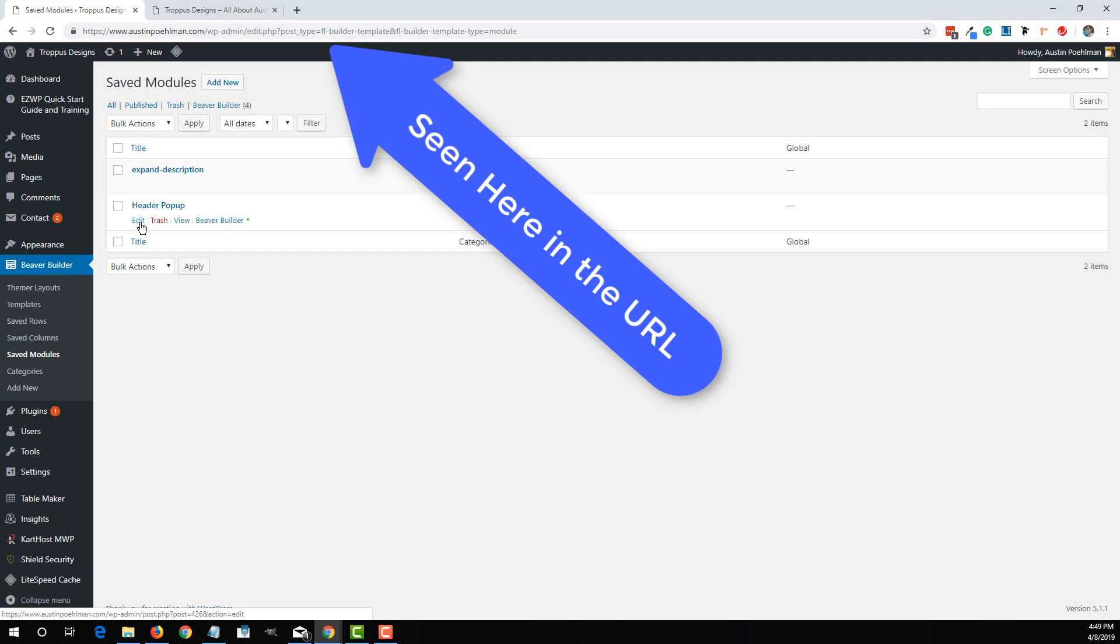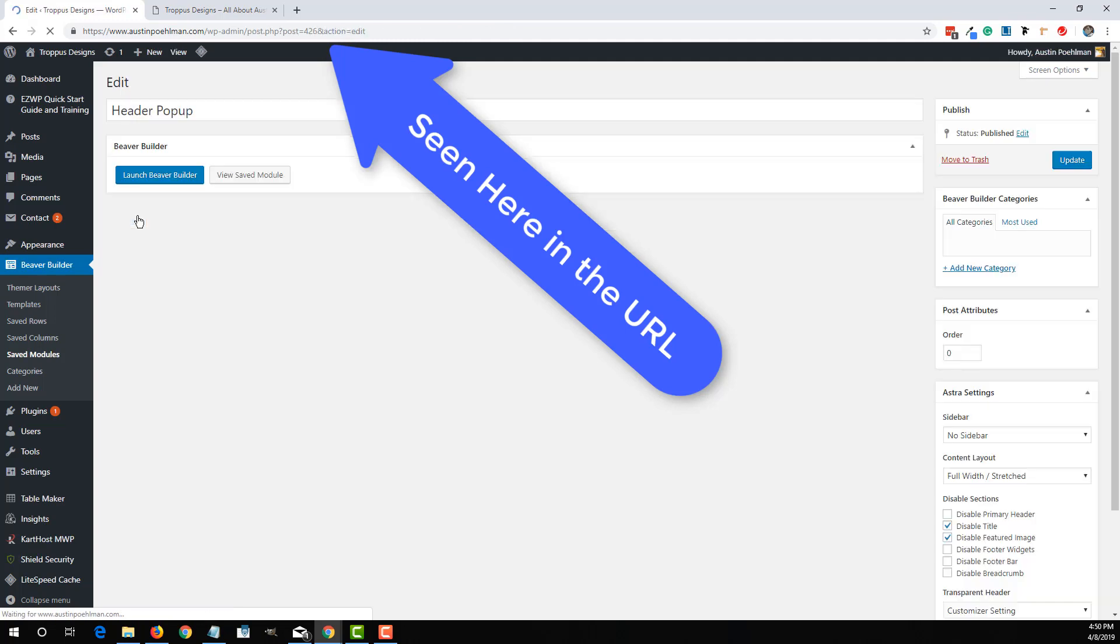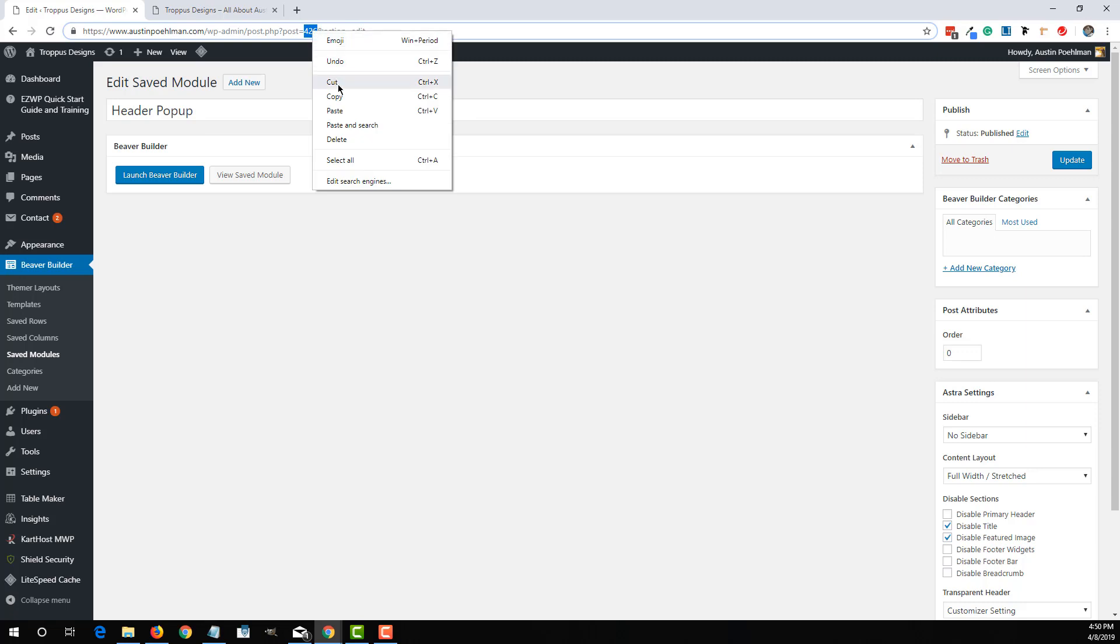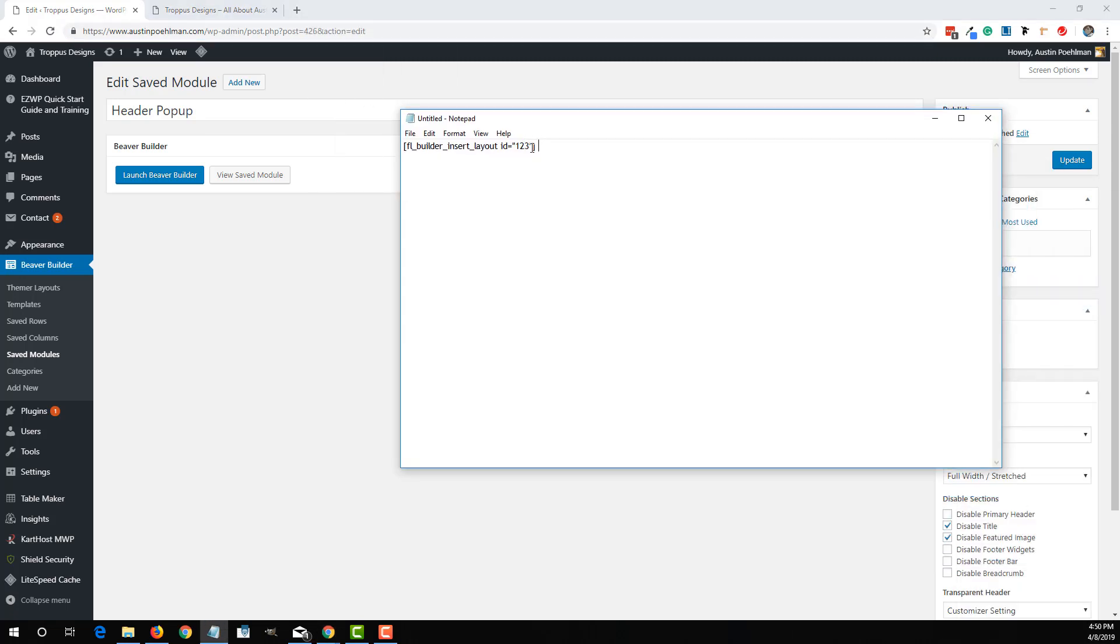There's a couple ways to get the actual pop-up ID. It's kind of hidden at first. You'll see it right here. So this 426 is the code for the actual pop-up itself. So if I plop that 426 in here,